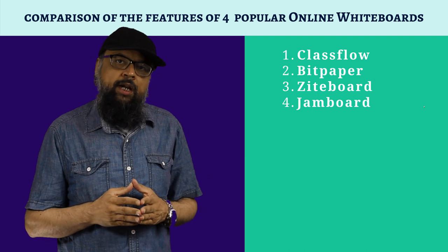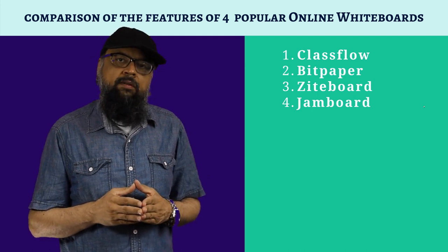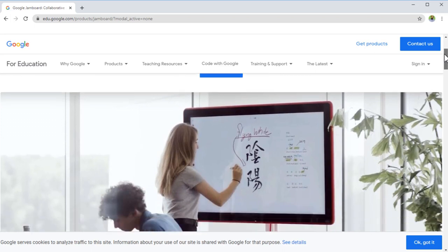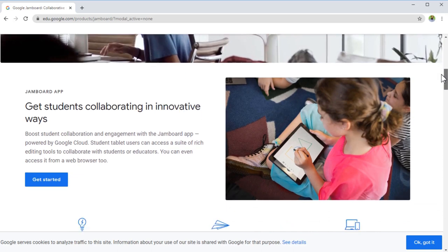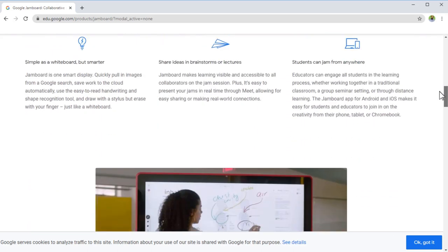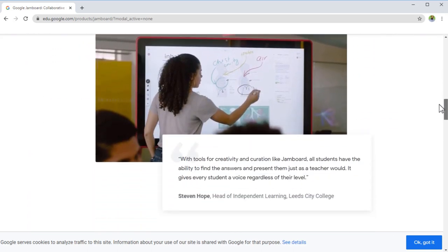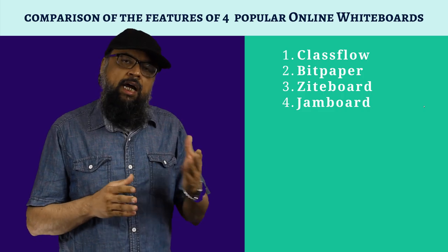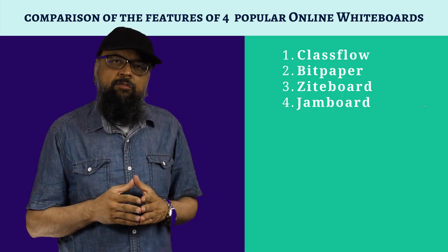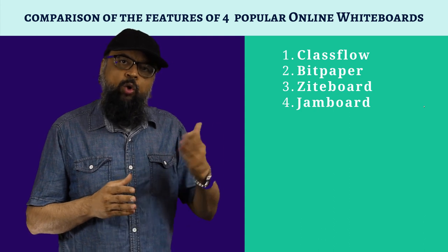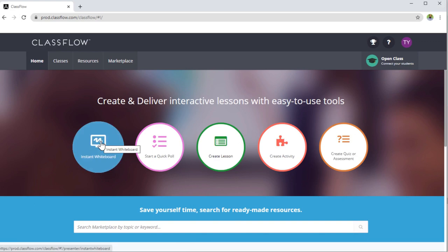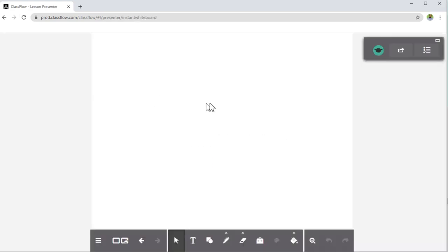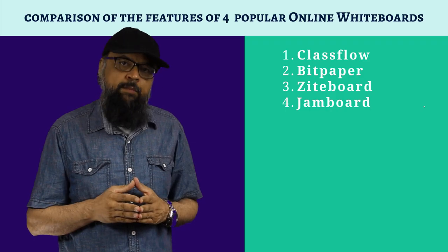There are many online whiteboard applications available to choose from. Some of these applications also have physical devices attached to them. For example, Google's Jamboard has a very expensive physical Jamboard as well. Similarly, ClassFlow from Promethean, which is another very renowned company — ClassFlow is their digital application where you can have an instant whiteboard during the lecture. I have discussed these in my separate videos where I explained why I don't like Google's Jamboard.